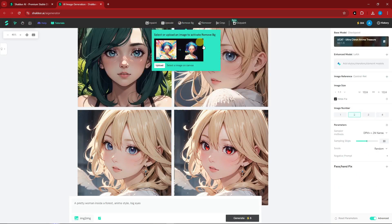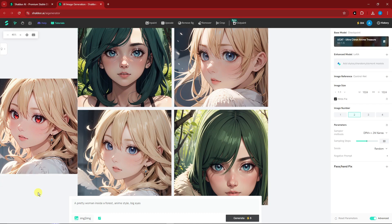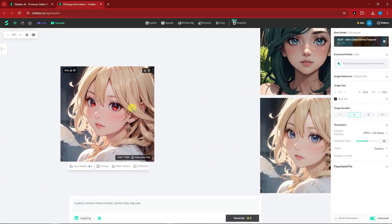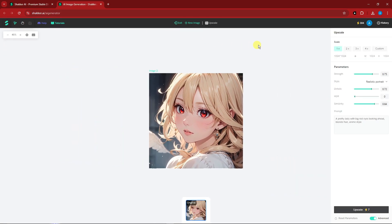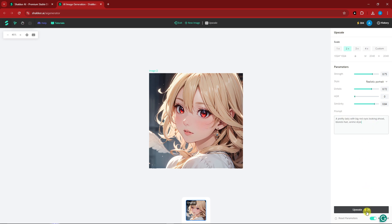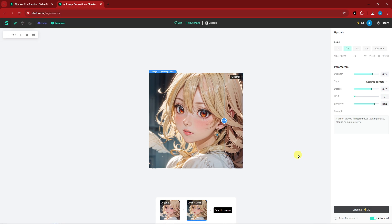For upscaling, select an image and click Upscale. You can choose to upscale two times, three times, or four times the current resolution, or use a custom setting. You can even add a prompt during upscaling — this is a unique feature. This will cost 30 tokens.